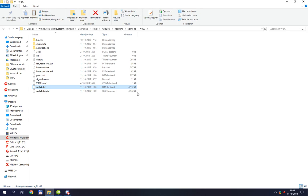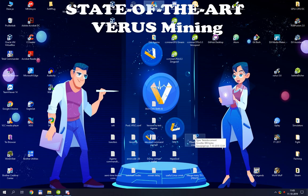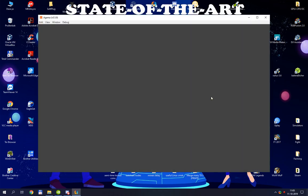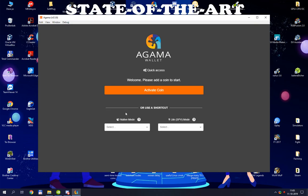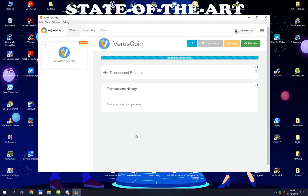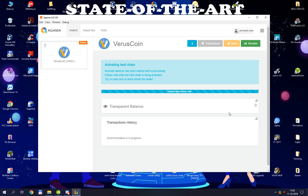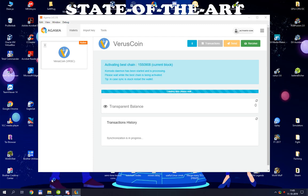Of course you want to see it working, so I'm going to start up VRSC coin. Unfortunately we have to wait a bit. It is fully synchronized but it has to load stuff etc.